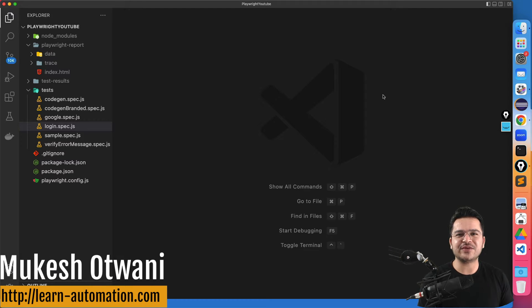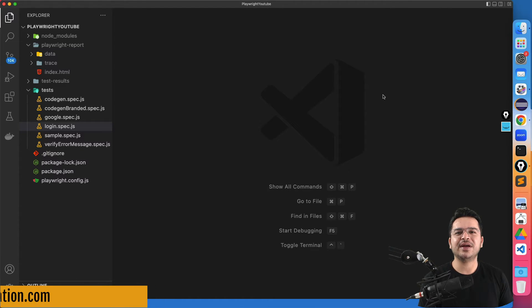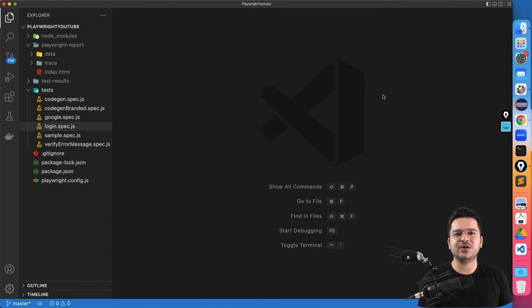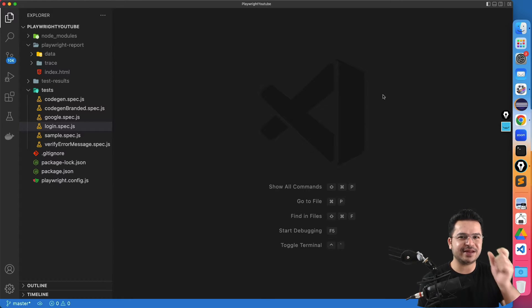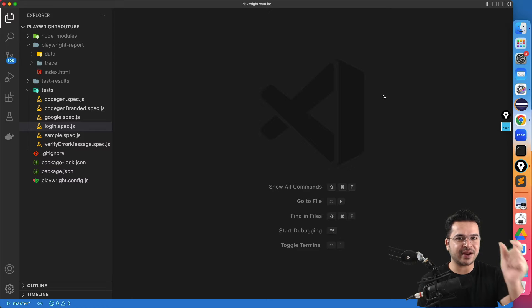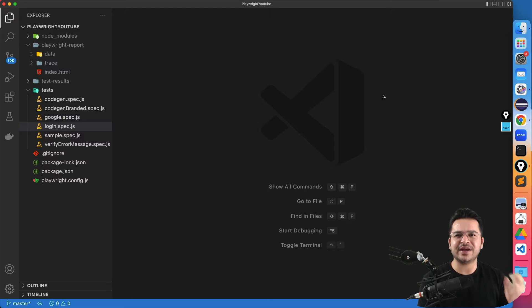Hey everyone, this is Mukesh from learn-mission.com. Today in this video we will be talking about how you can retry your test in Playwright. As the name suggests, retry means it will try to run the test again if the test fails.